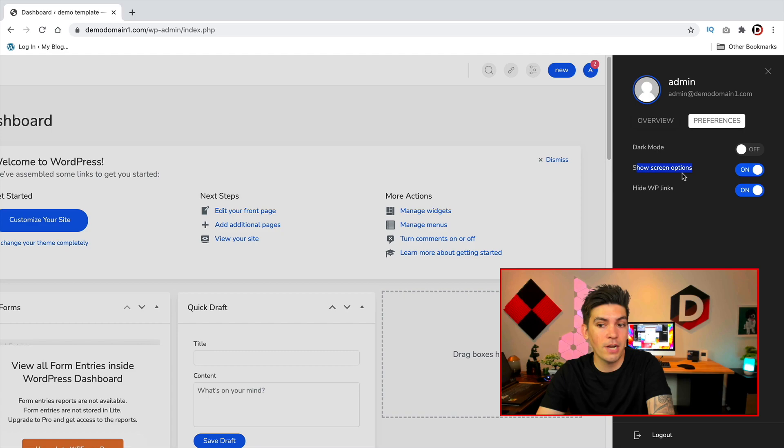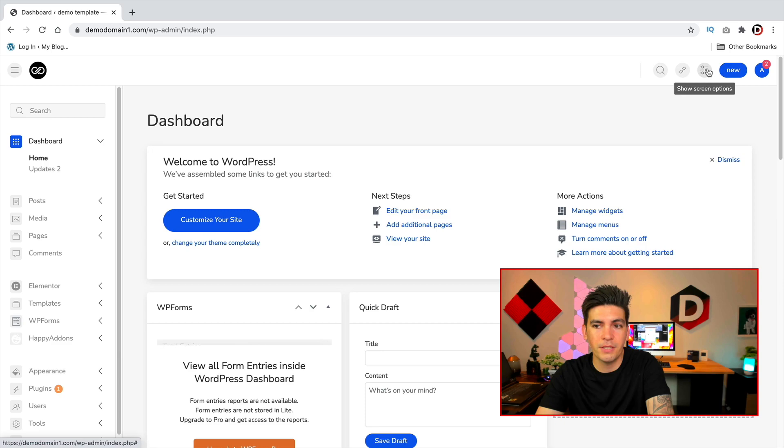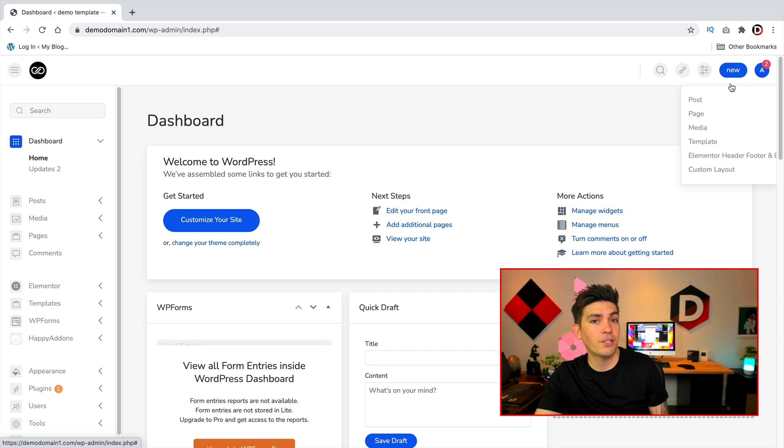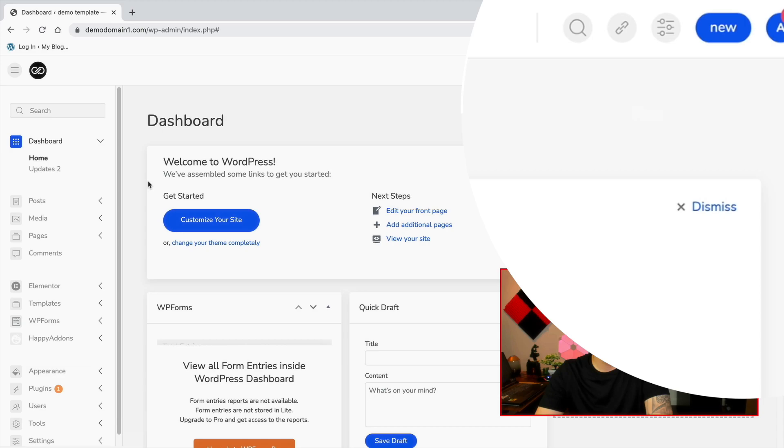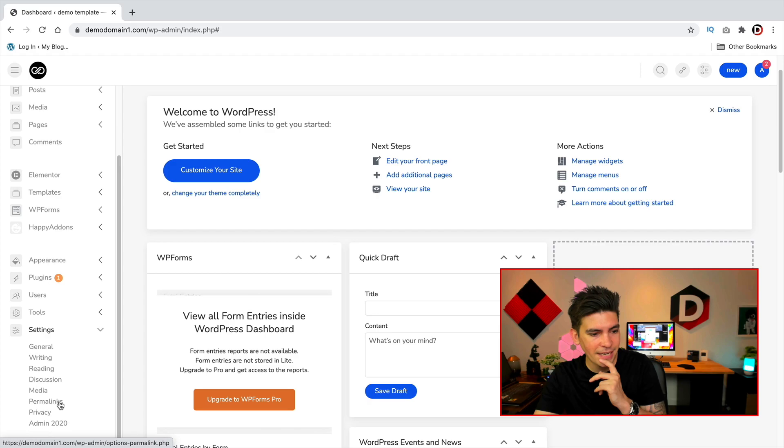There's also other various options like show screen options and also view the websites. Now whenever you want to make a page or post or something you can do it from right here, so new and then post or page. Now there are some other options that are kind of hard to find, actually it took me a while to find them. But on the bottom under settings under admin 2020 go ahead and click on that.